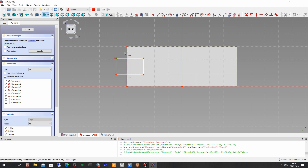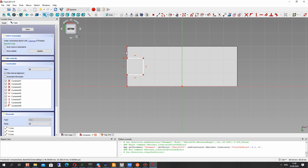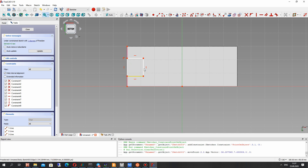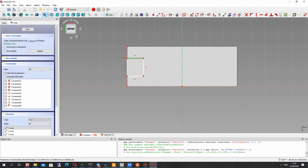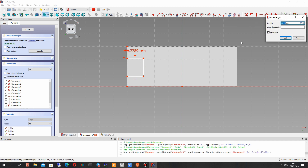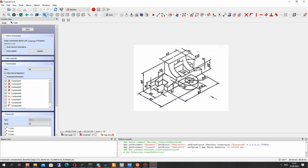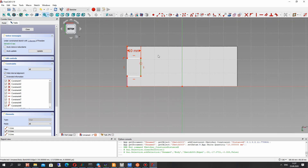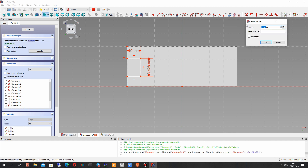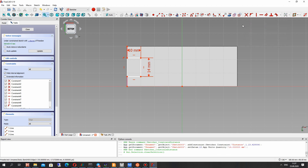We have to connect — let's choose this point and the line and make the constraint. Now we have to set the dimensions of this rectangle: 10 millimeters, and for the vertical line 14 millimeters.